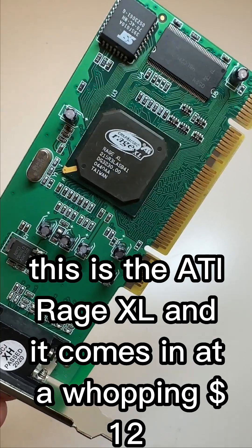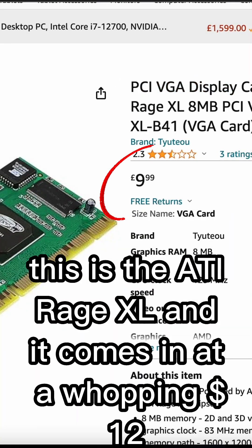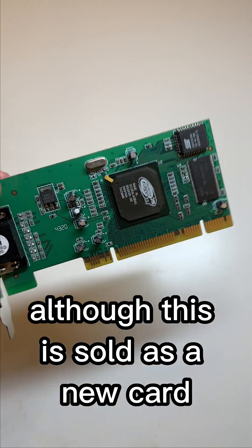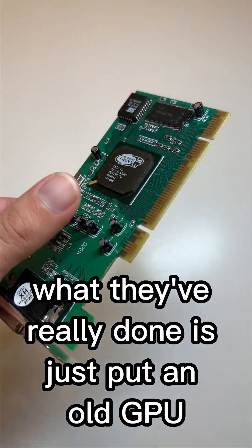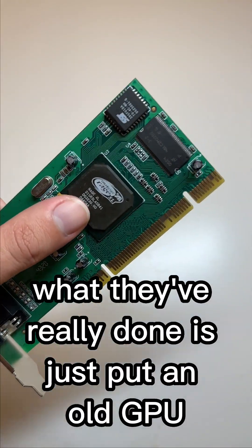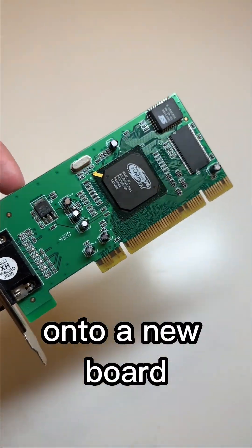This is the ATI Rage XL, and it comes in at a whopping $12. Although this is sold as a new card, what they've really done is just put an old GPU onto a new board.